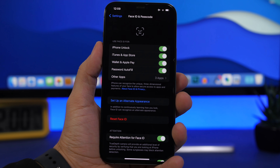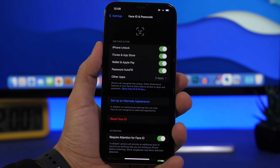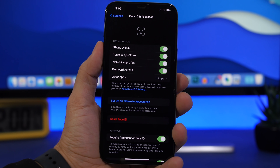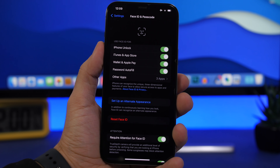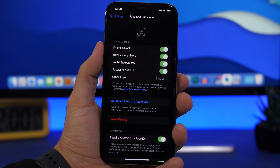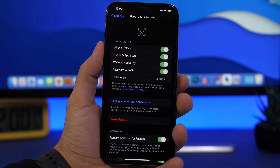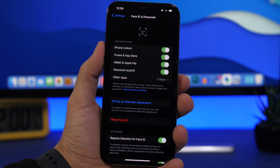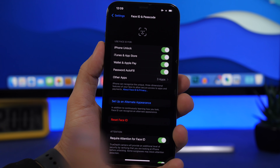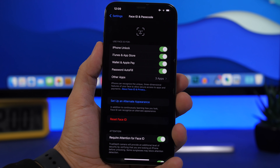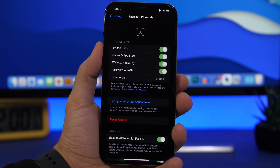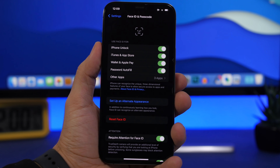Nowadays most phones have Face ID, and if you have Face ID set up with just one appearance, you're using it wrong. You need to set up an Alternate Appearance. What this does is help your iPhone recognize your face faster and improve the unlocking speed. By having an alternate appearance entered, your iPhone will recognize you much faster, making the overall unlocking experience much better.